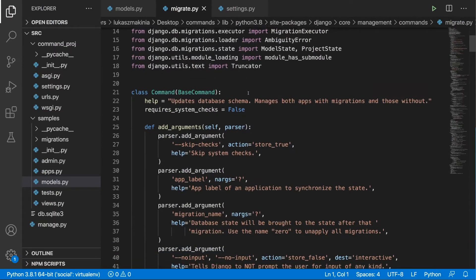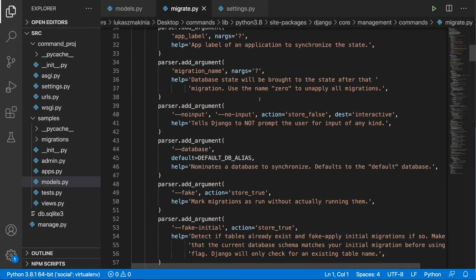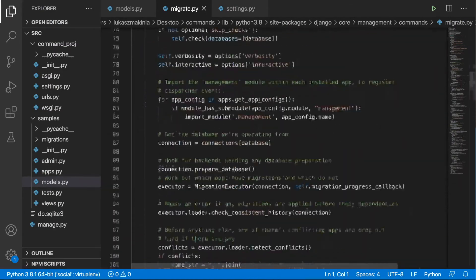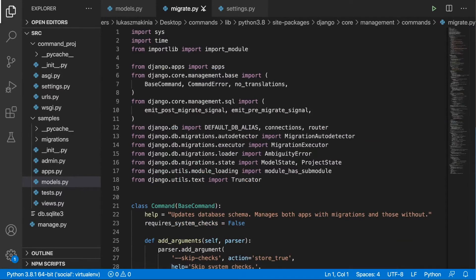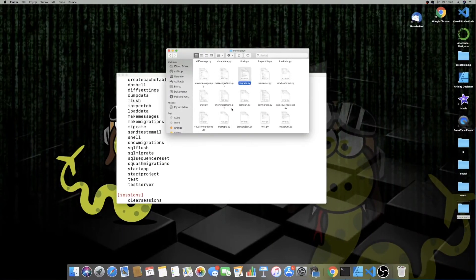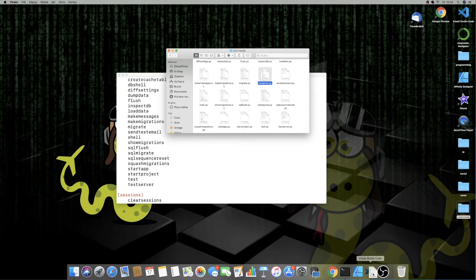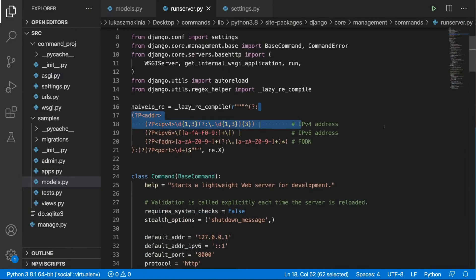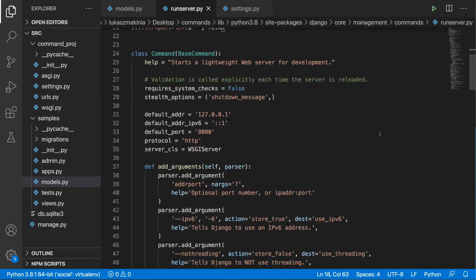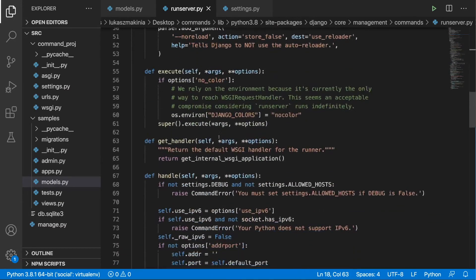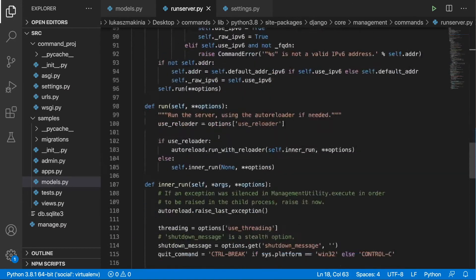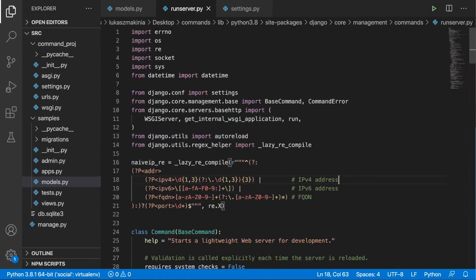This is the command for running migrate. We are not going to dig into details, but as you can see this is Python code. Let's take a look at another one — runserver. Here is the command for running runserver. So we will create three custom commands to understand how to do this.